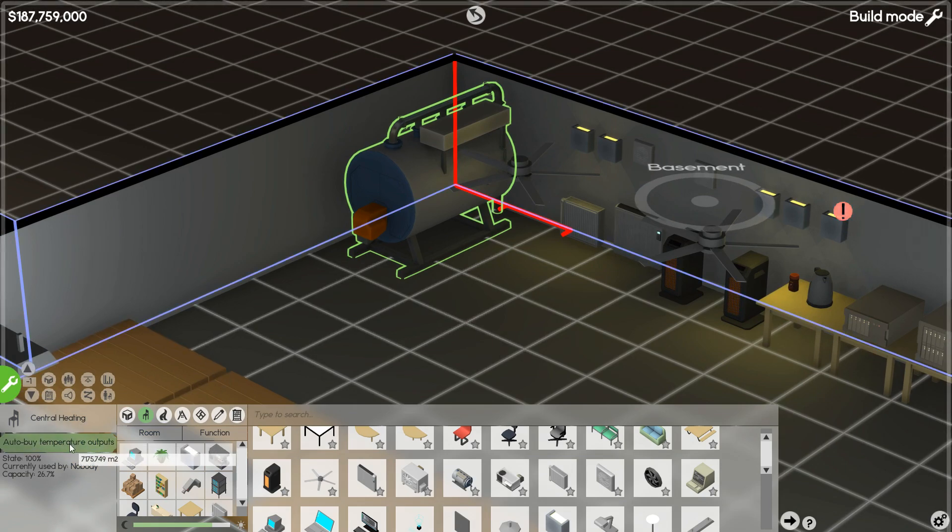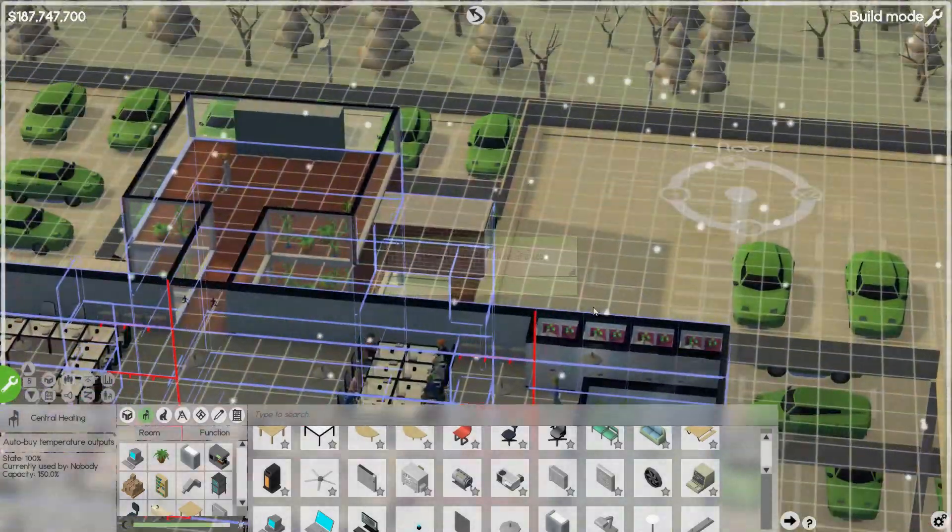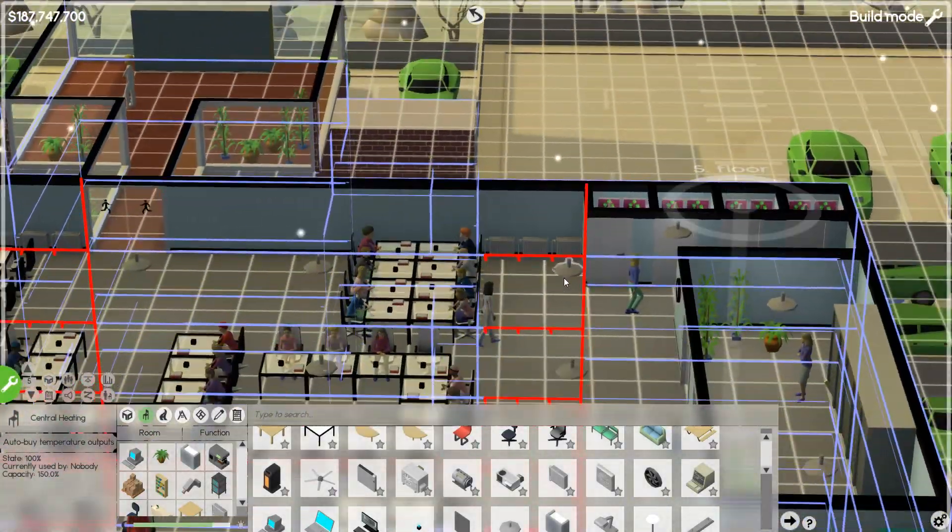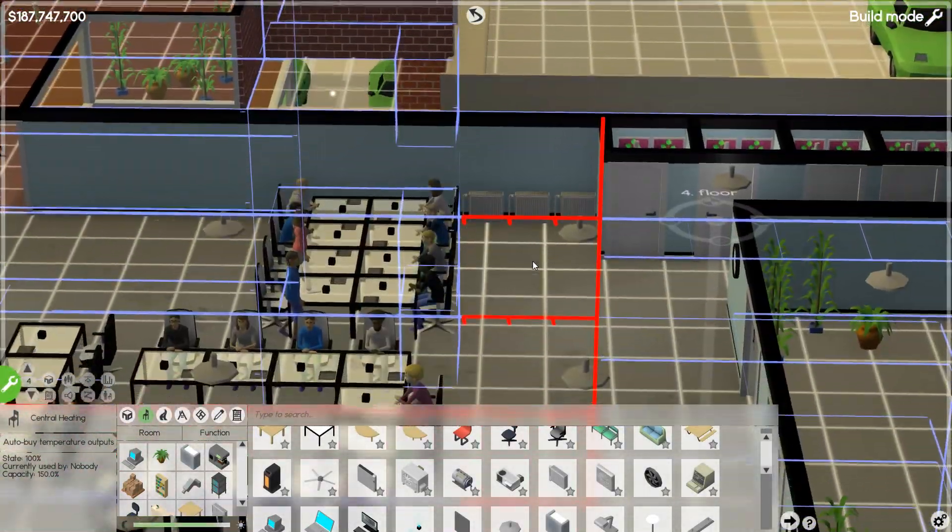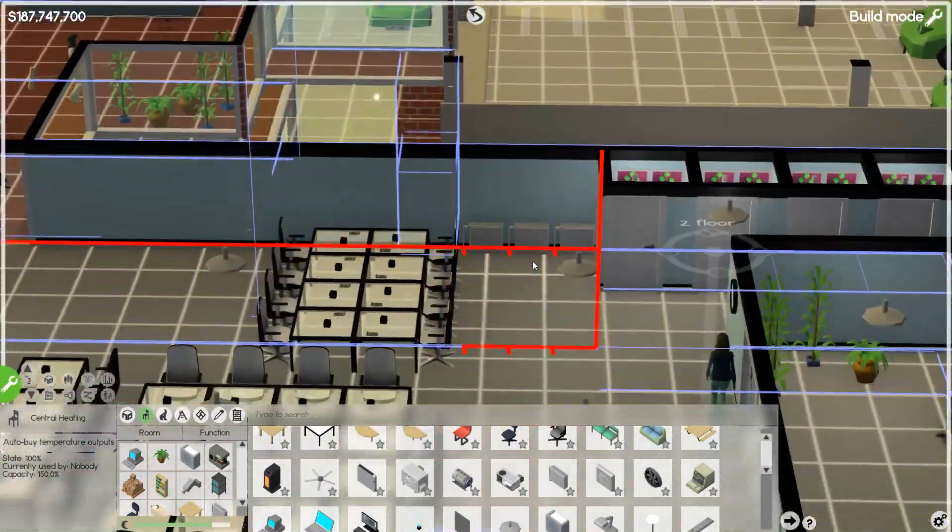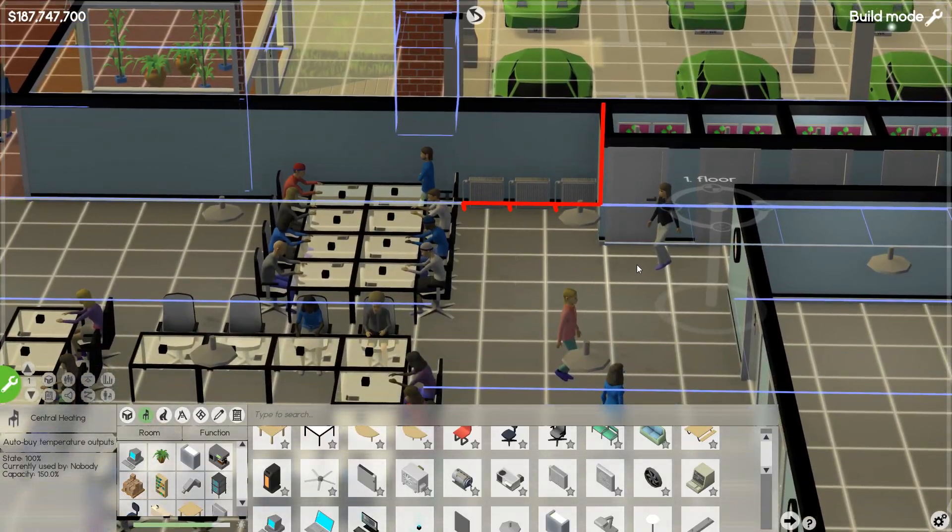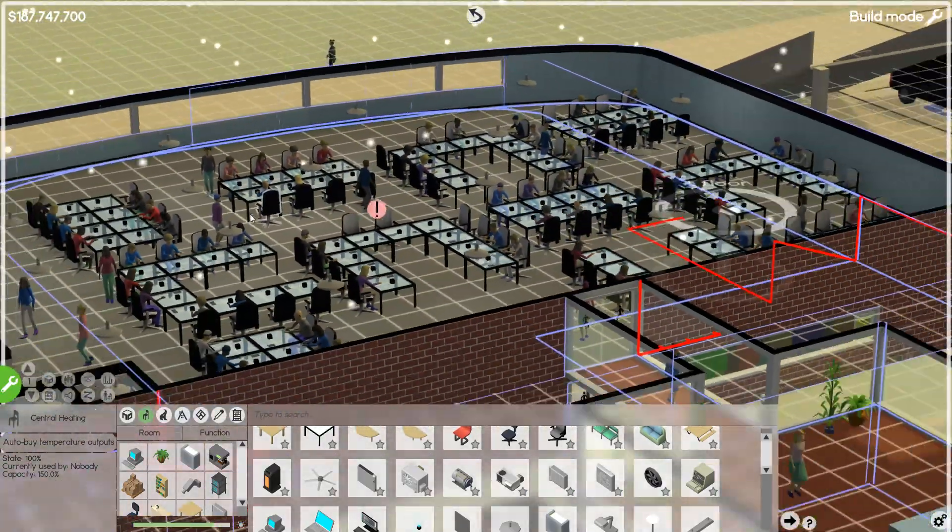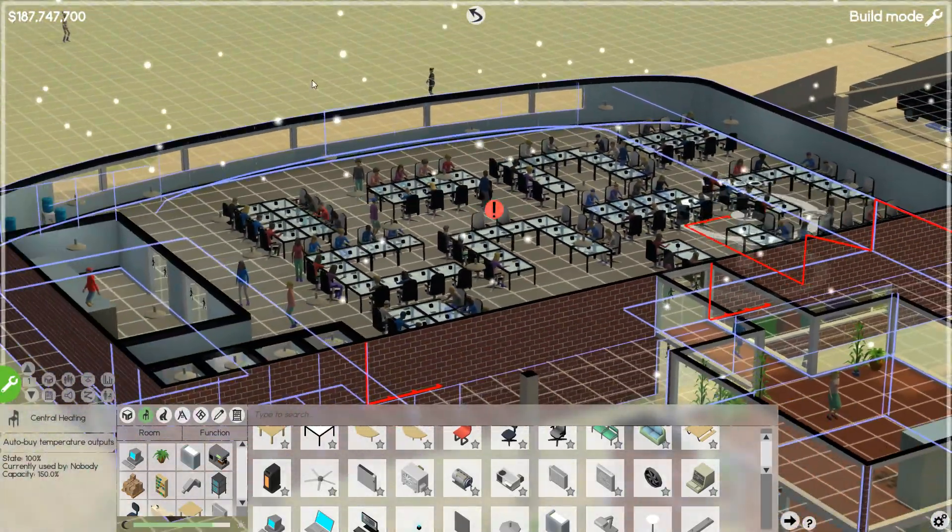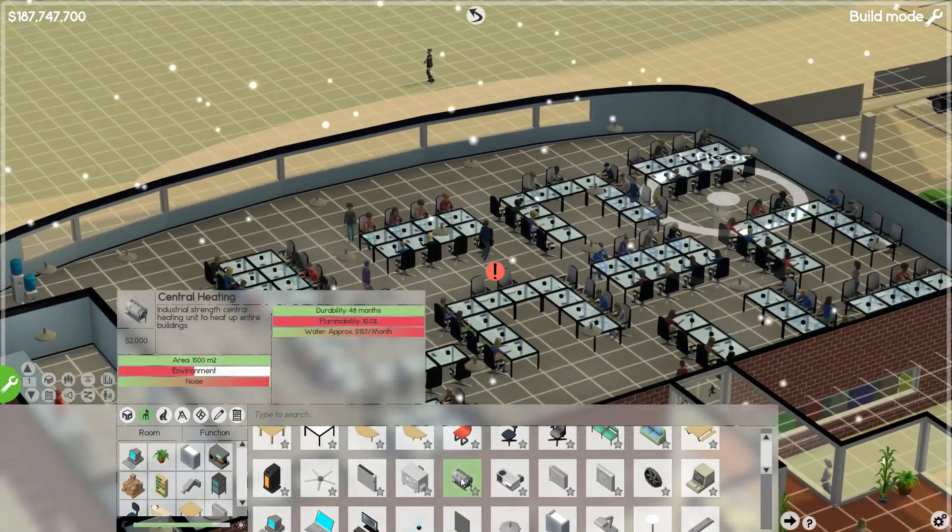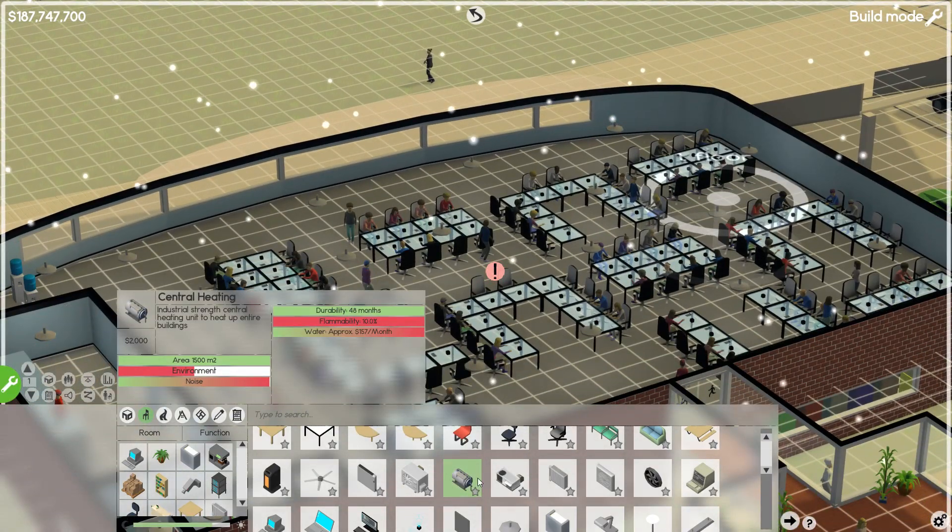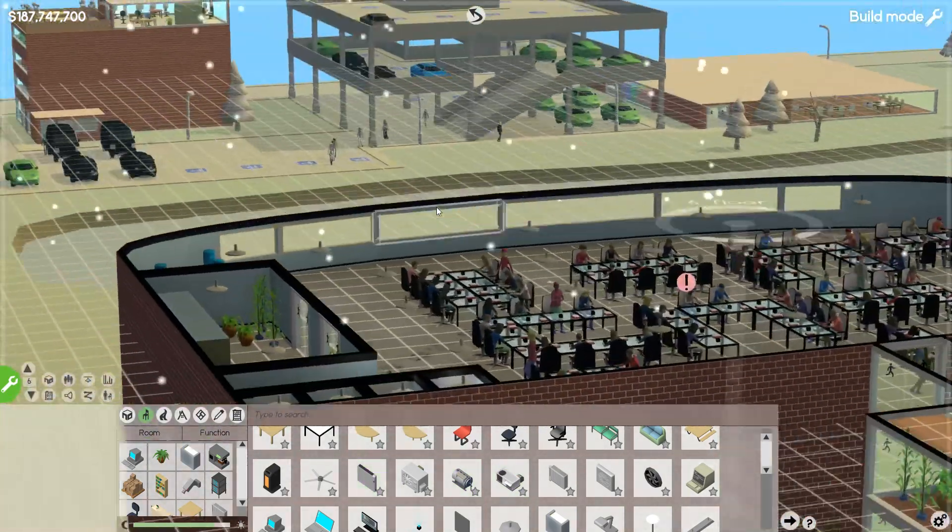Auto-buy temperature outputs. It automatically put down where it needs to. The radiators and everything to make that significantly easier. So yeah, if you really don't want to mess with it, you could just put down like the central heating and the, I'm assuming the rooftop also.